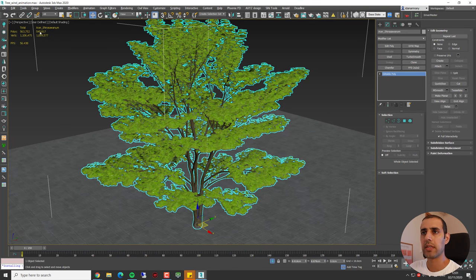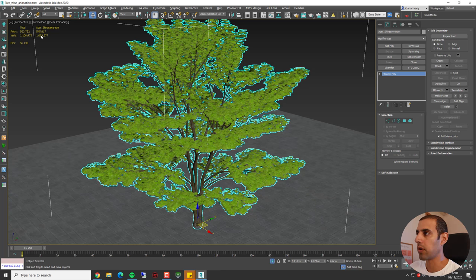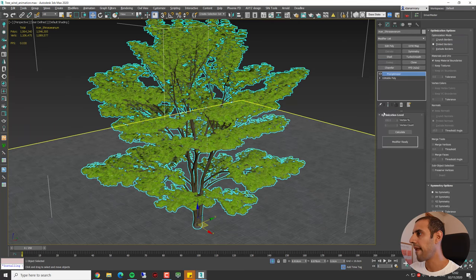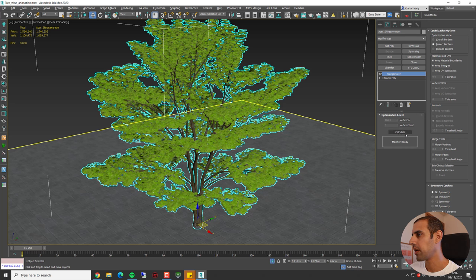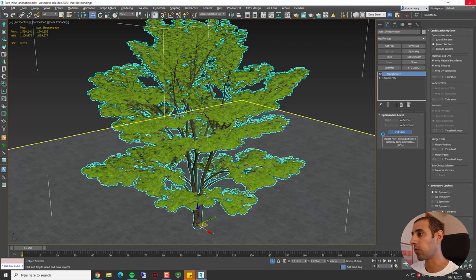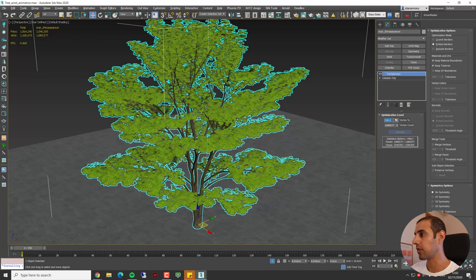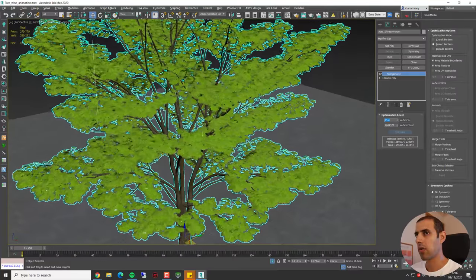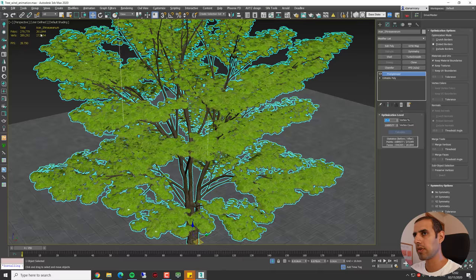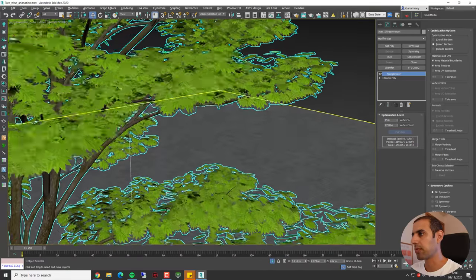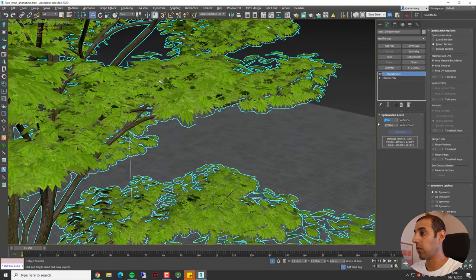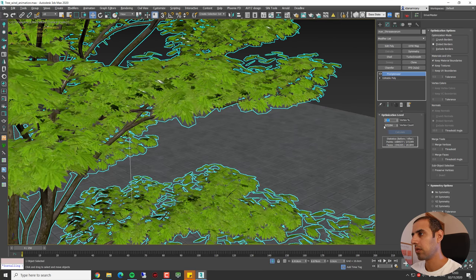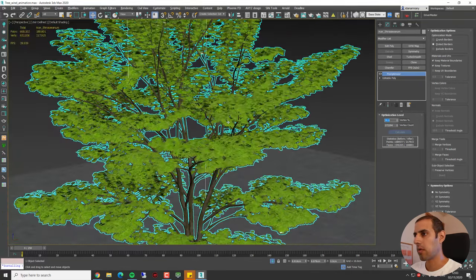This tree, for example, if we take a look, we can see it's over 500k polygons. First thing I'm going to do is add a ProOptimizer modifier and I'm going to keep the texture and hit calculate. This will allow me to reduce the amount of polygons of this object. Now I can set a different percentage of vertex count, let's say about 25%. You can notice now that I've cut the size of the tree by half. The tree looks pretty much the same. Maybe I'm going to cut it a little bit more, 20%.